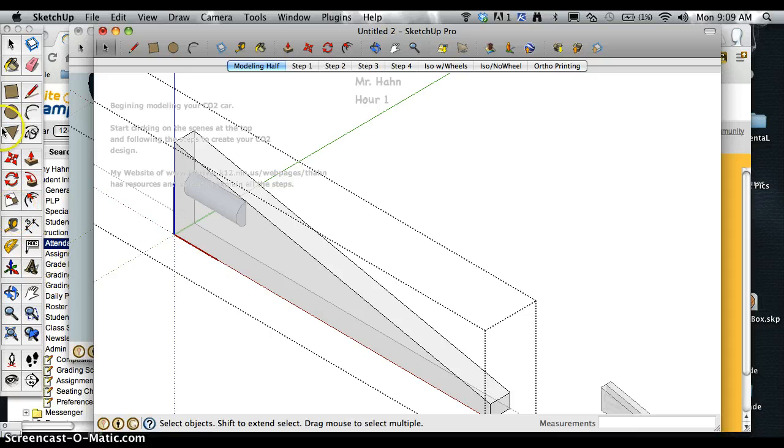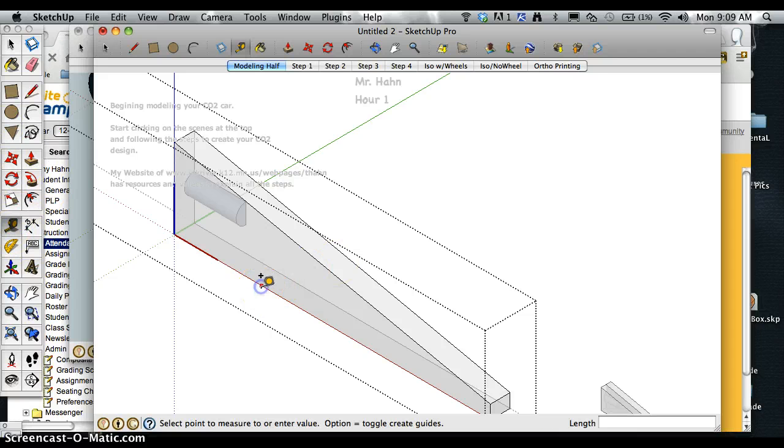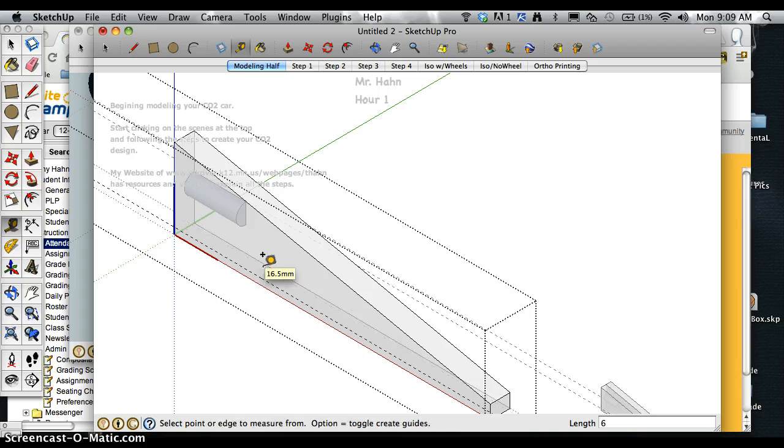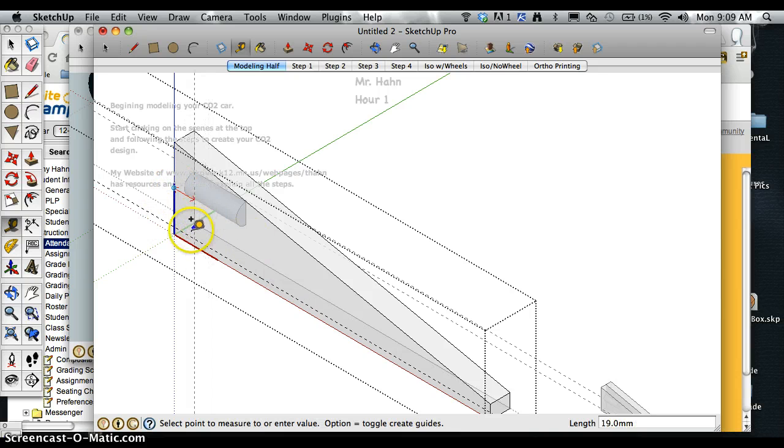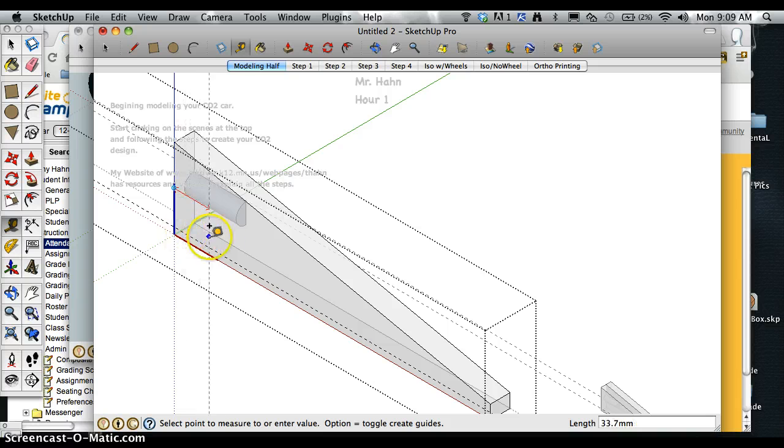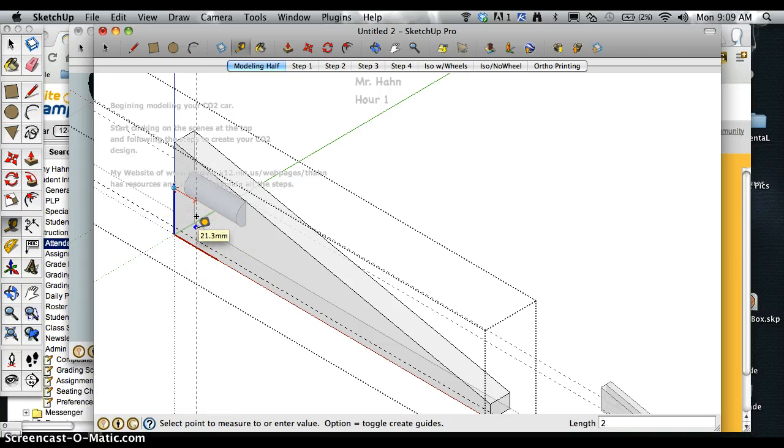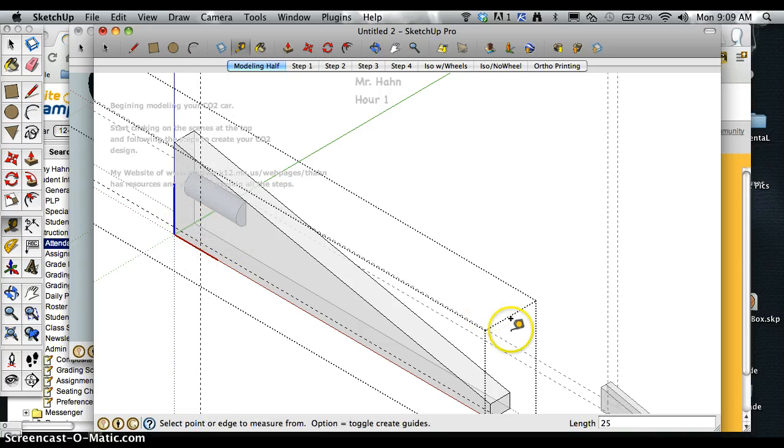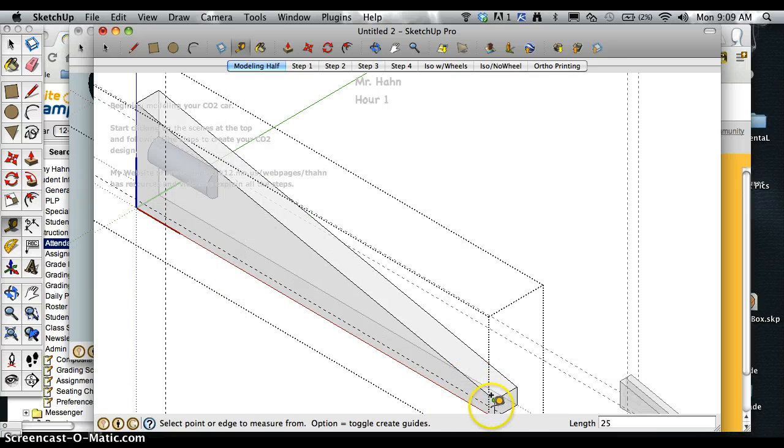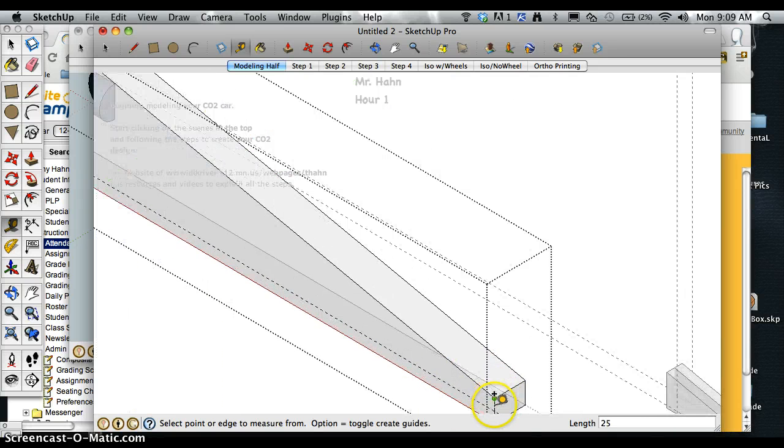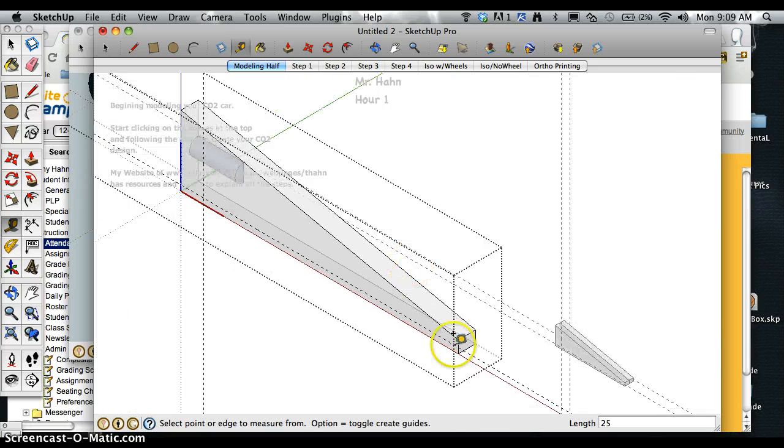What I want to do though is start out putting in my axle holes. So I go up six and I come back anywhere between 9 and 50 here. Come from the front of the car back anywhere between 9 and 50.